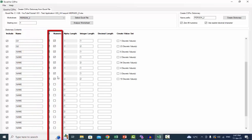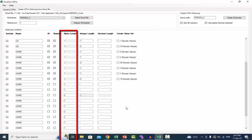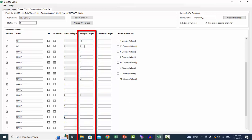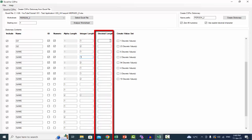Numeric: check this checkbox if the data in the Excel column is numeric. You can override the analyze worksheet suggestion. Check this checkbox and set the length in the integer length box. Alpha length: if the item is alpha, this is the length of the item and the checkbox will be unchecked. Integer length: if the item is numeric, this is the integer length of the item. Decimal length: if the item is numeric, this is the decimal length of the item.